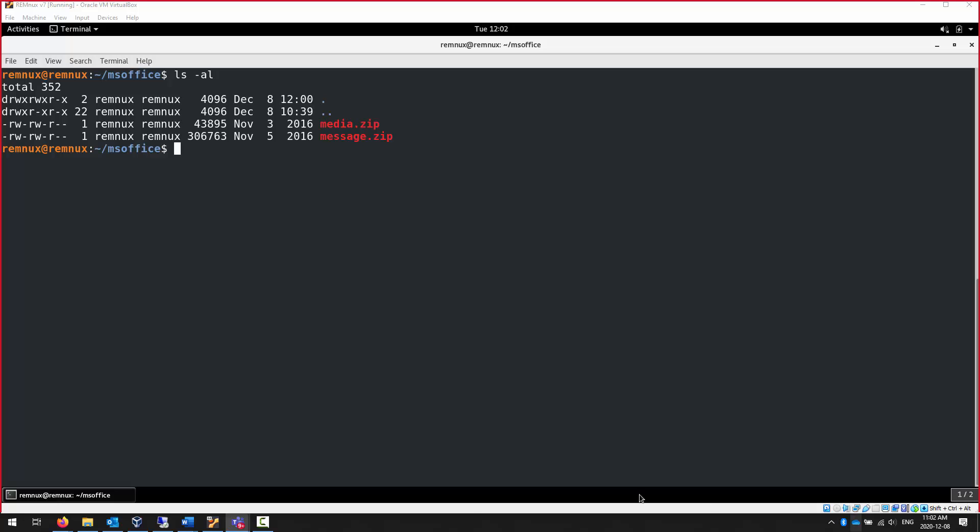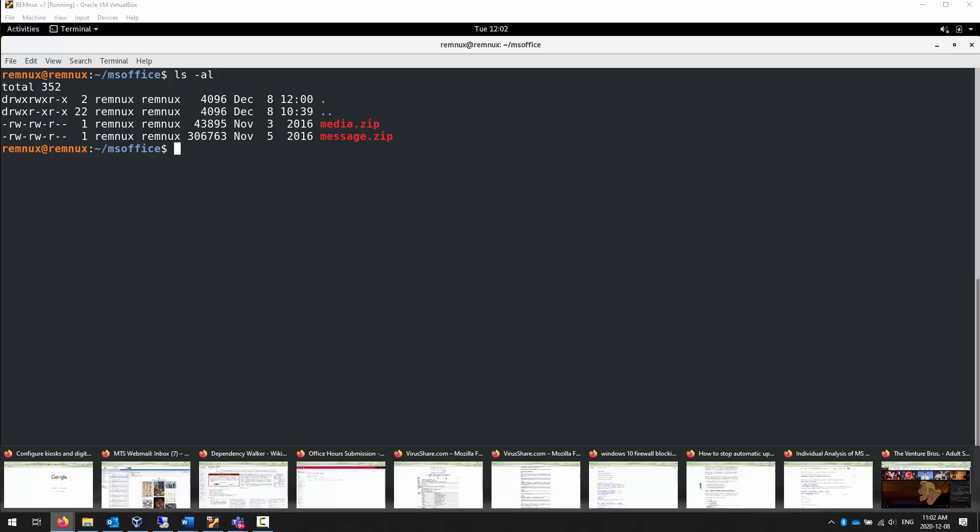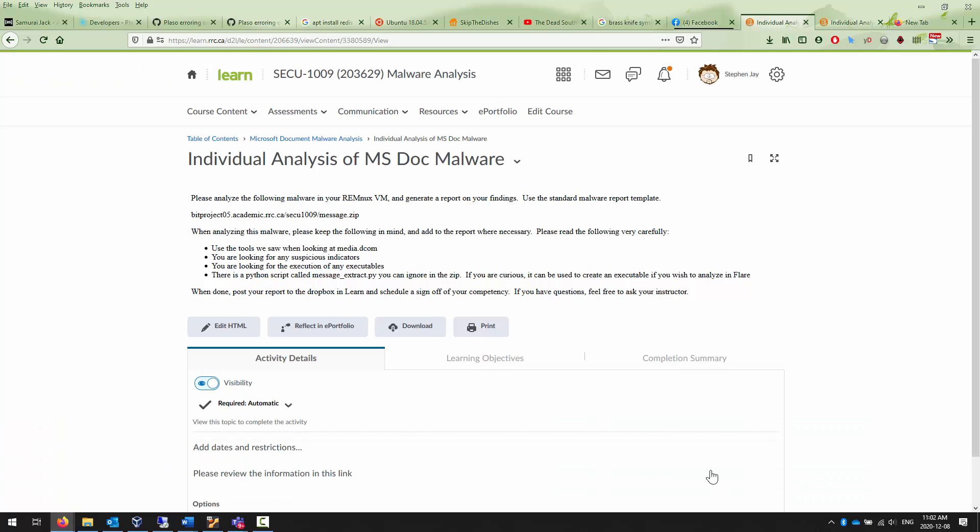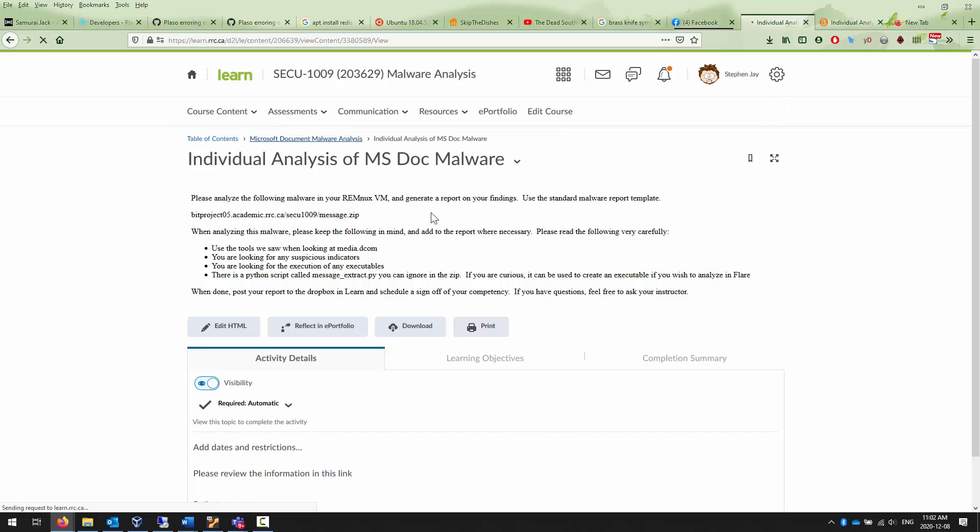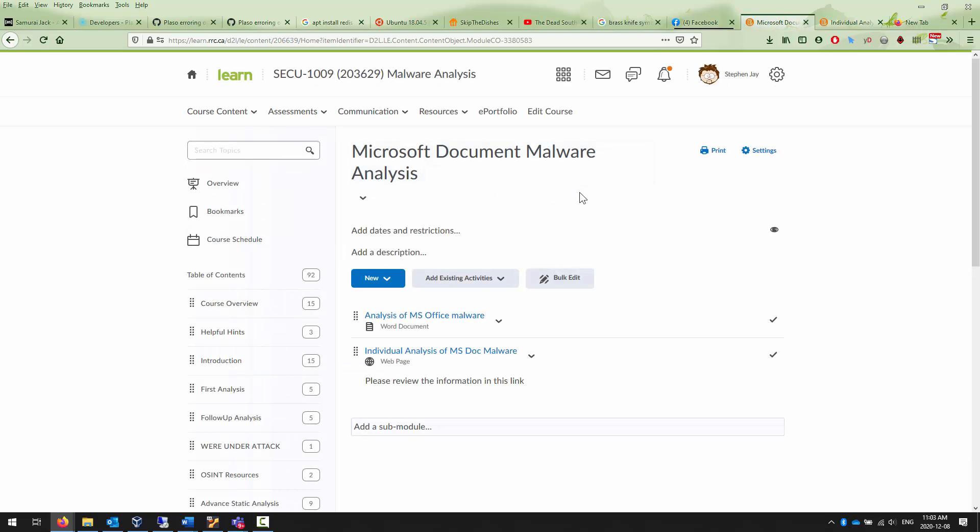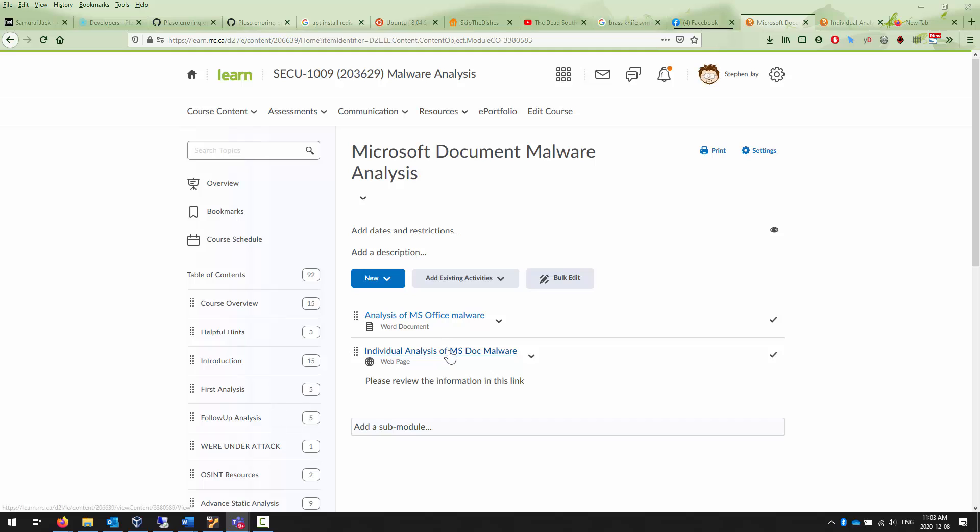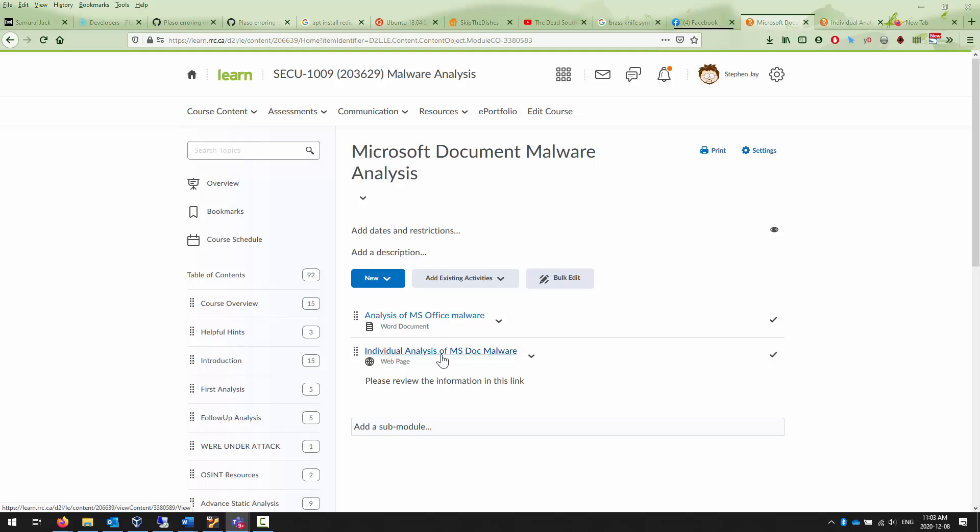You should have seen a module in Learn that you can take a look at called the course content. There's a new module called Microsoft Document Malware Analysis. There's a Word document inside of it, and there's a link to malware in Learn in BitProject05 as always. There's also another web page which gives you your last assessment, your last competency for this class before the exams.